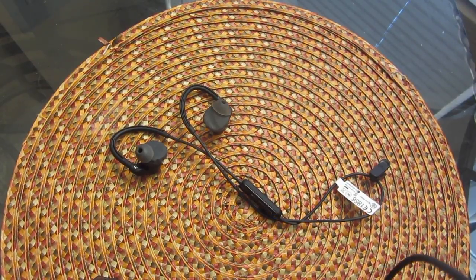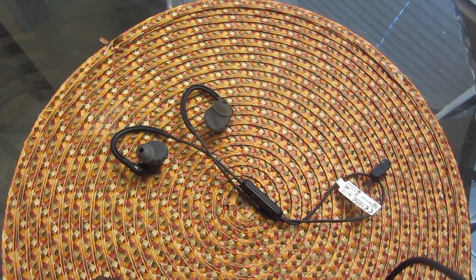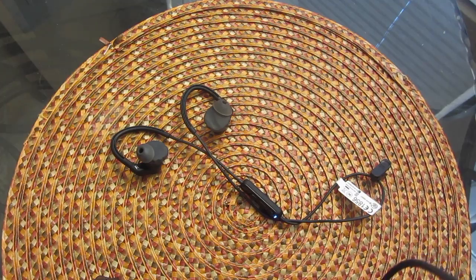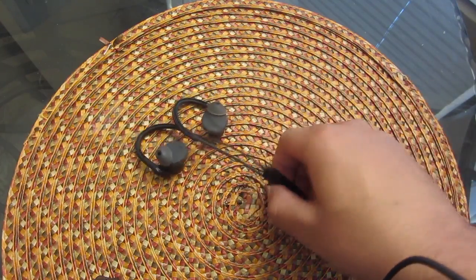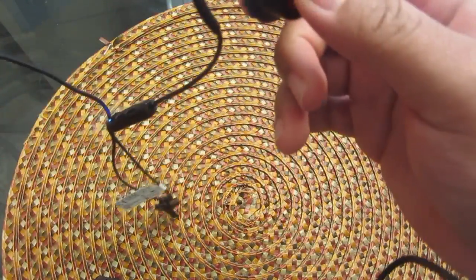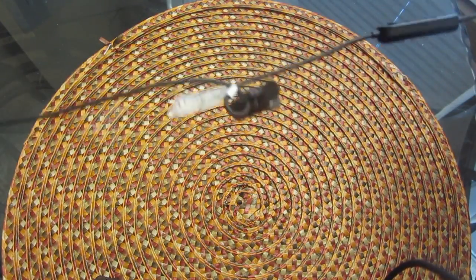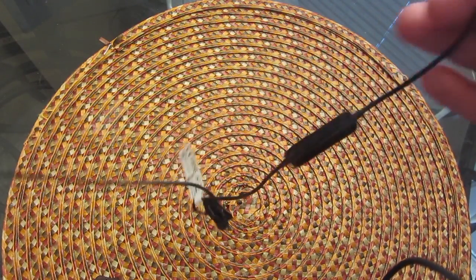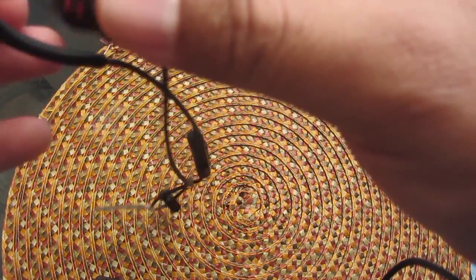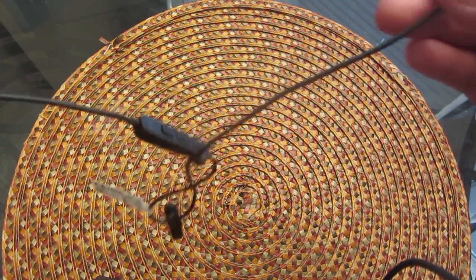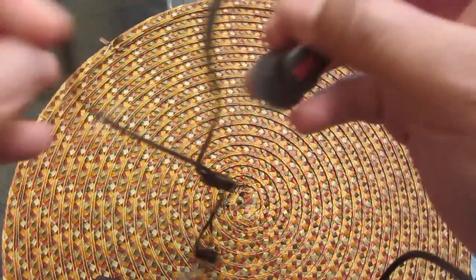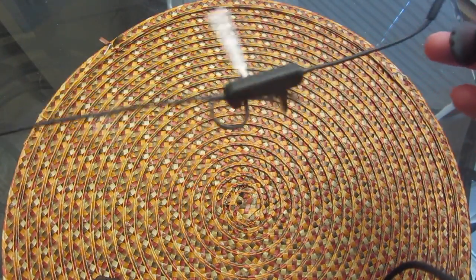Yo YouTube, how y'all doing? Your boy Tecmo here again, back with an update on the JBL Under Armour heart rate monitoring wireless headphones that I did an unboxing and review on a few days ago. I just want to bring a couple things to your attention about these headphones.